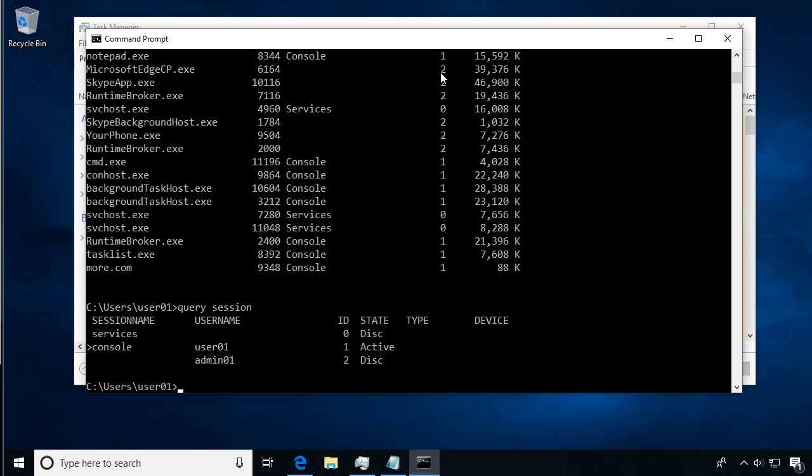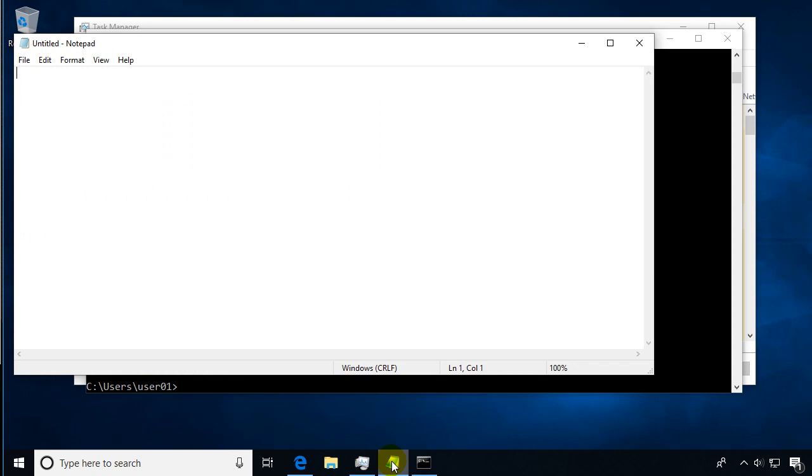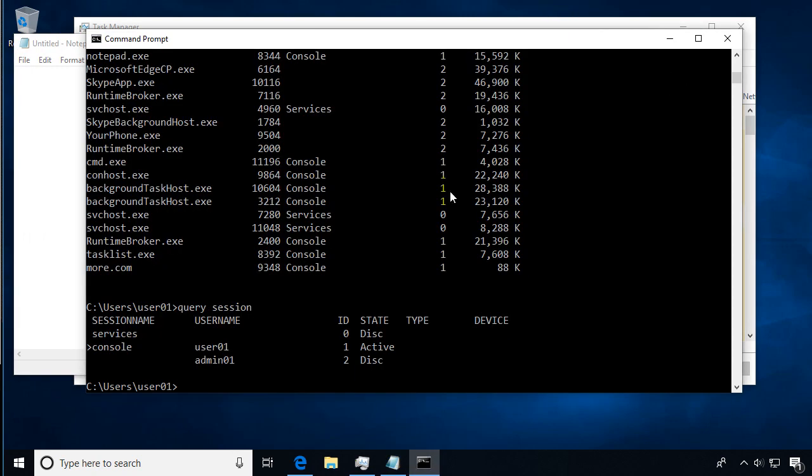That's why you see in this session number it kind of sorts what processes belong to what users on the system. We are user 1, so we've got session 1, and we see notepad is running here with process ID 8344. We're going to use that. I'm just going to copy it. You can see notepad is running down here, but I'll open it. Let's say you had a process that was locked up or giving you problems.